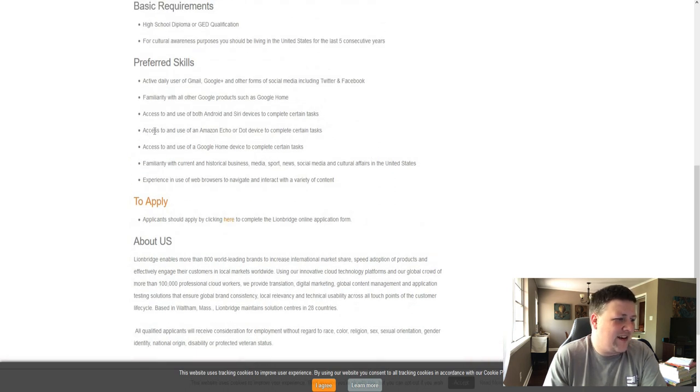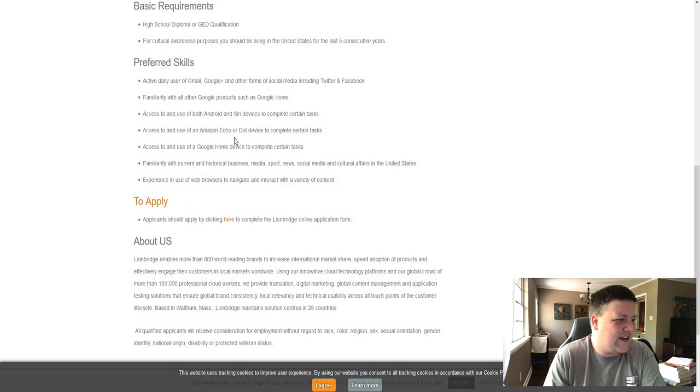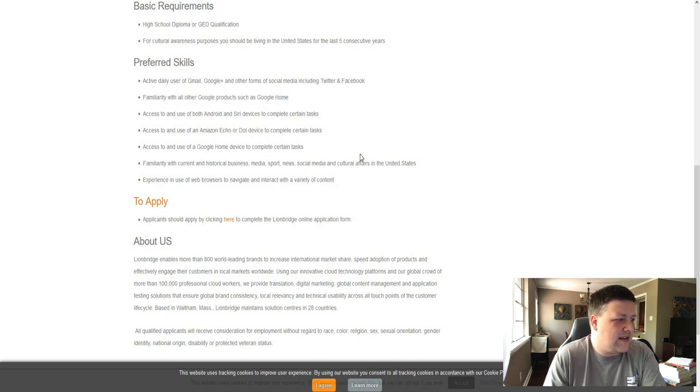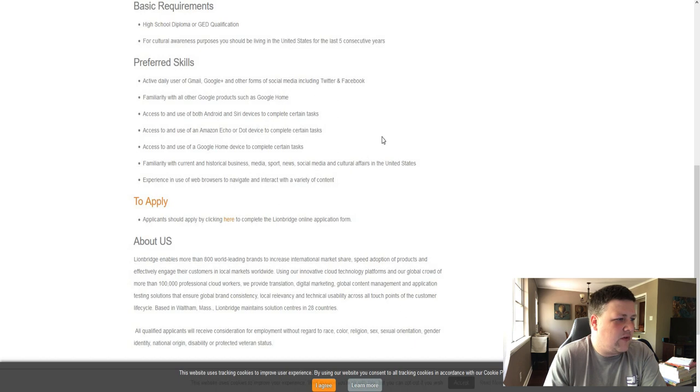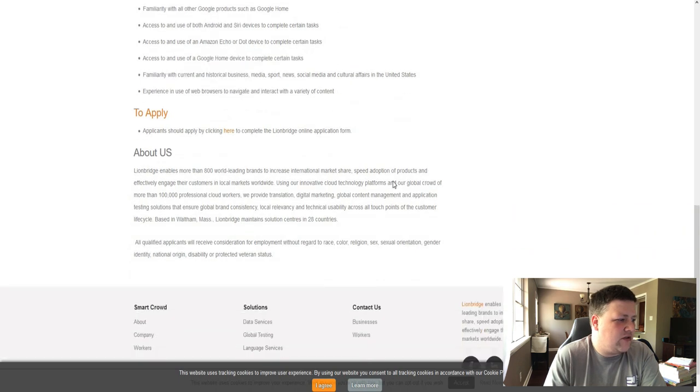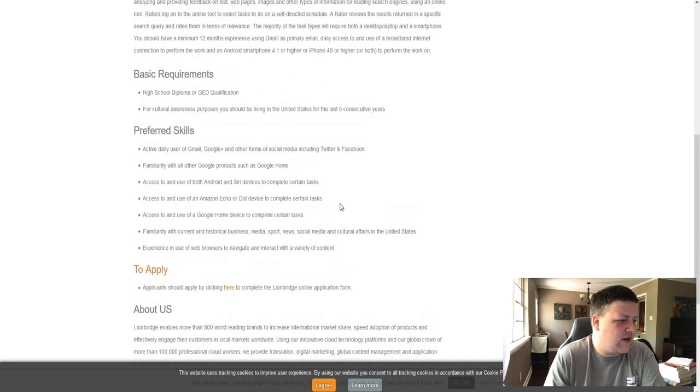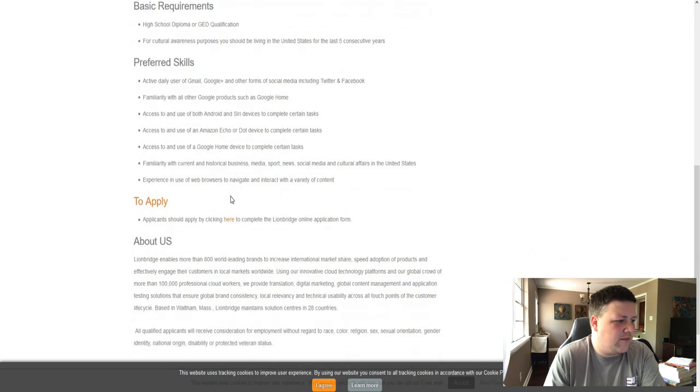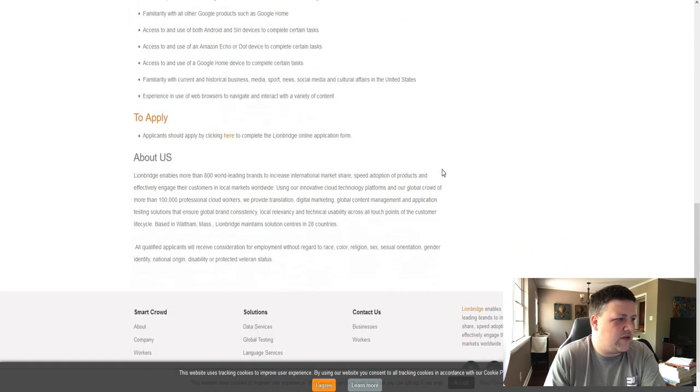Using an Amazon Echo to complete certain tasks. These are things that obviously you would have to have in your home, Google Home or Android or Echo. So yeah, this is an interesting one where you'd actually use those devices to rate things. So yeah, it's pretty interesting.